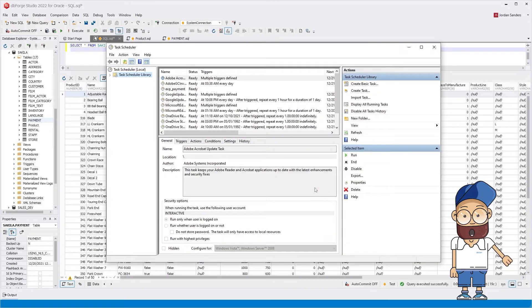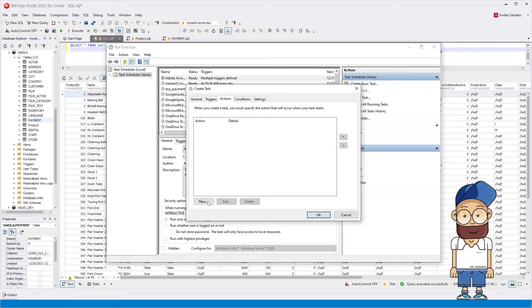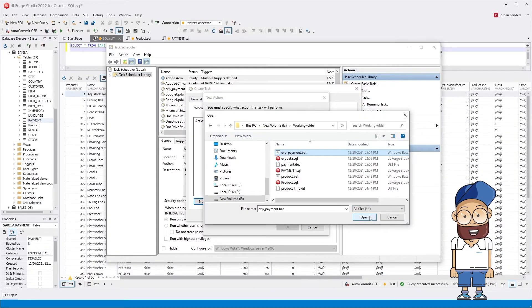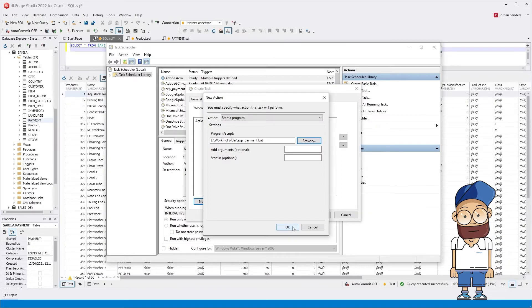You can also schedule a data import or export task in the task scheduler. Just add the path to the batch file when configuring the scheduled task.